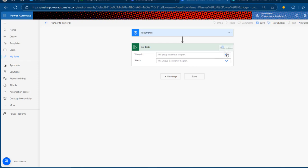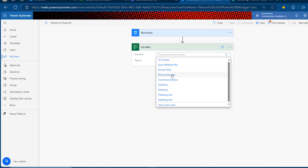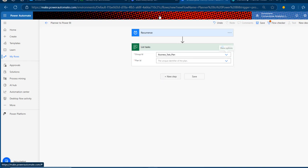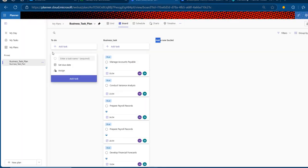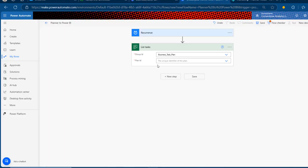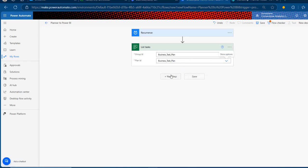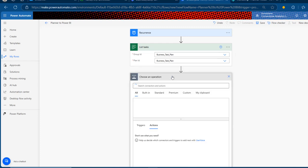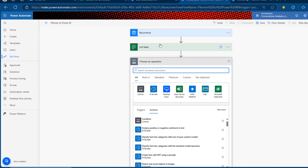We'll provide the group ID and plan ID. Click on the chevron and choose 'business_task_plan' for the group ID, and the same name — Business Task Plan — for the plan ID. Then click New Step, so after listing all the tasks within our Planner we can proceed.